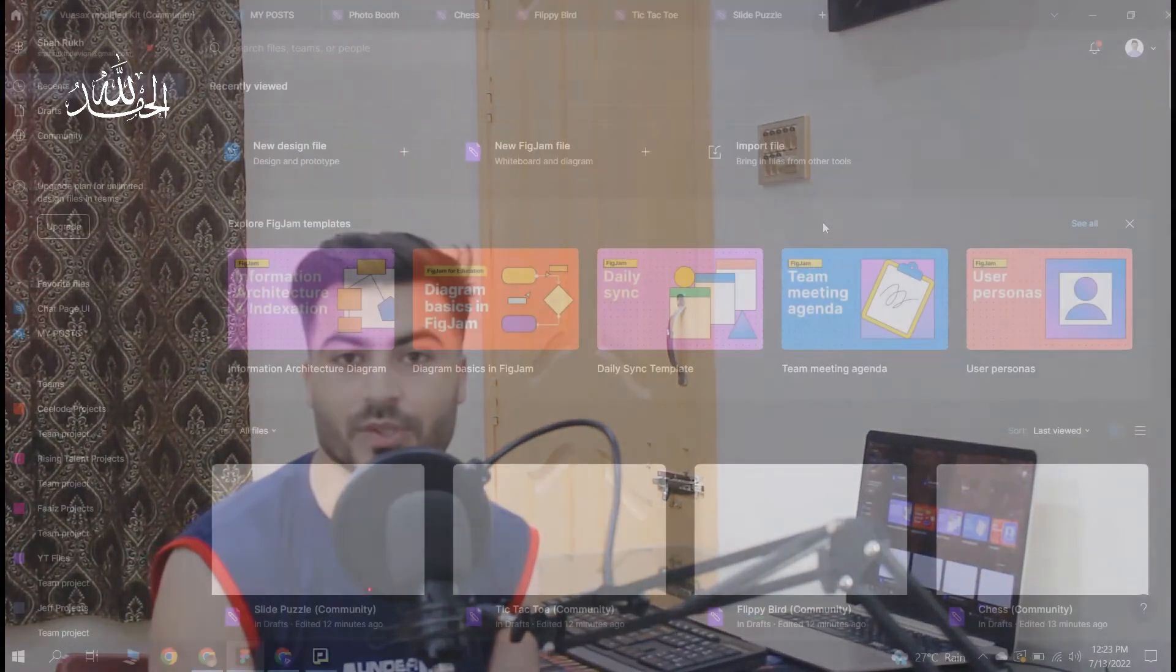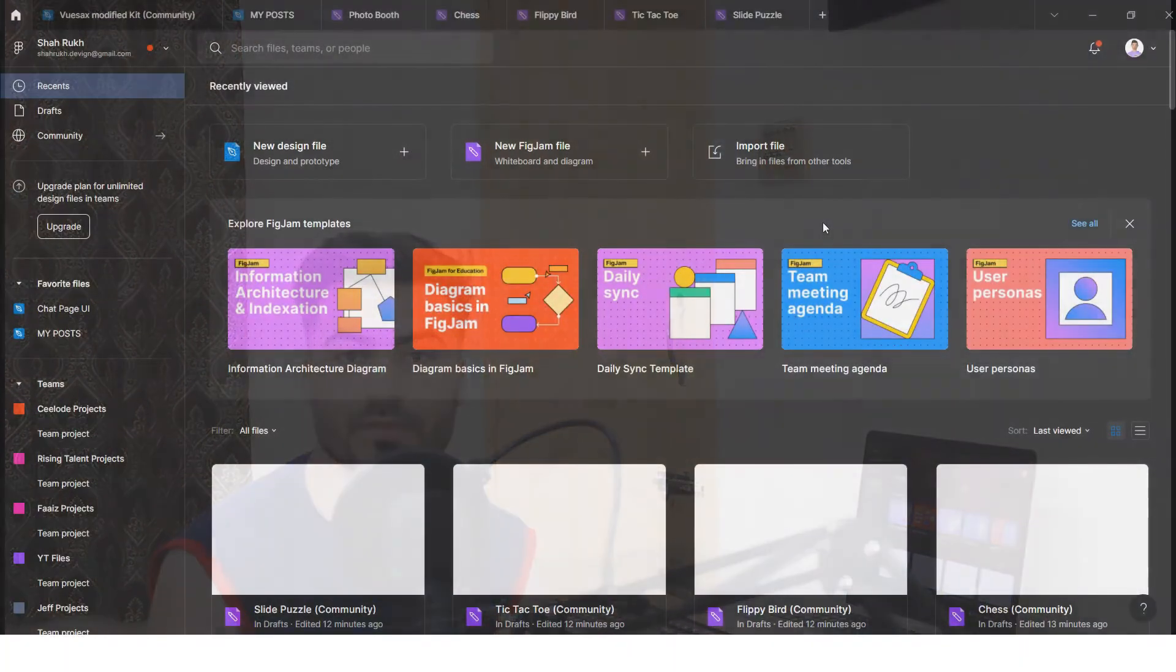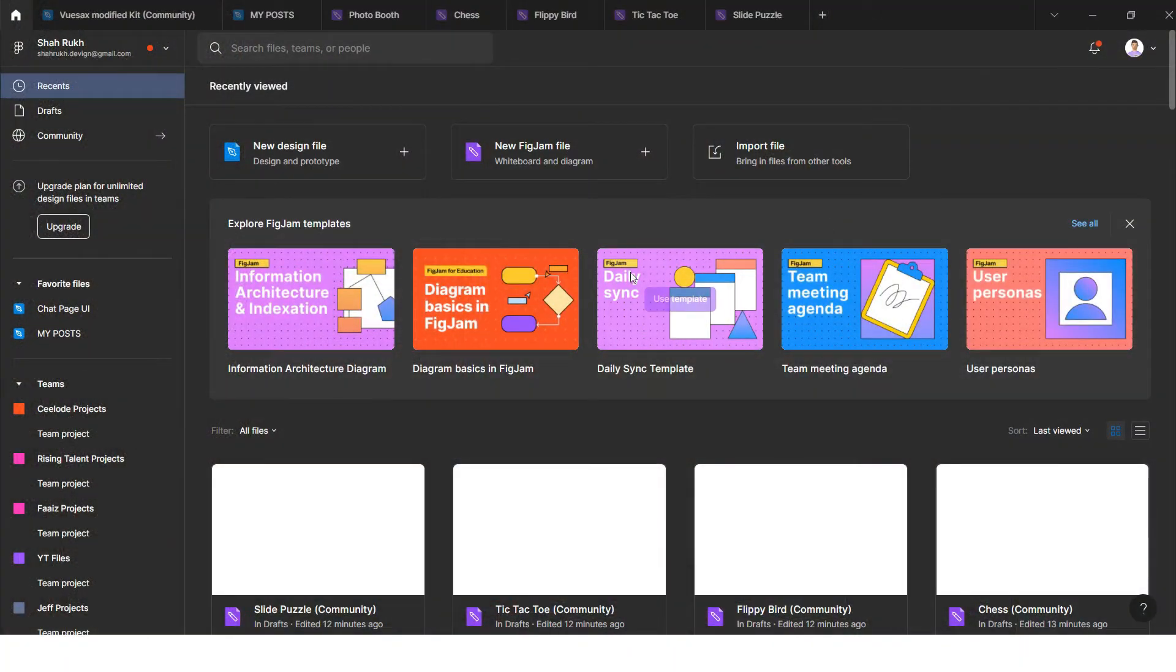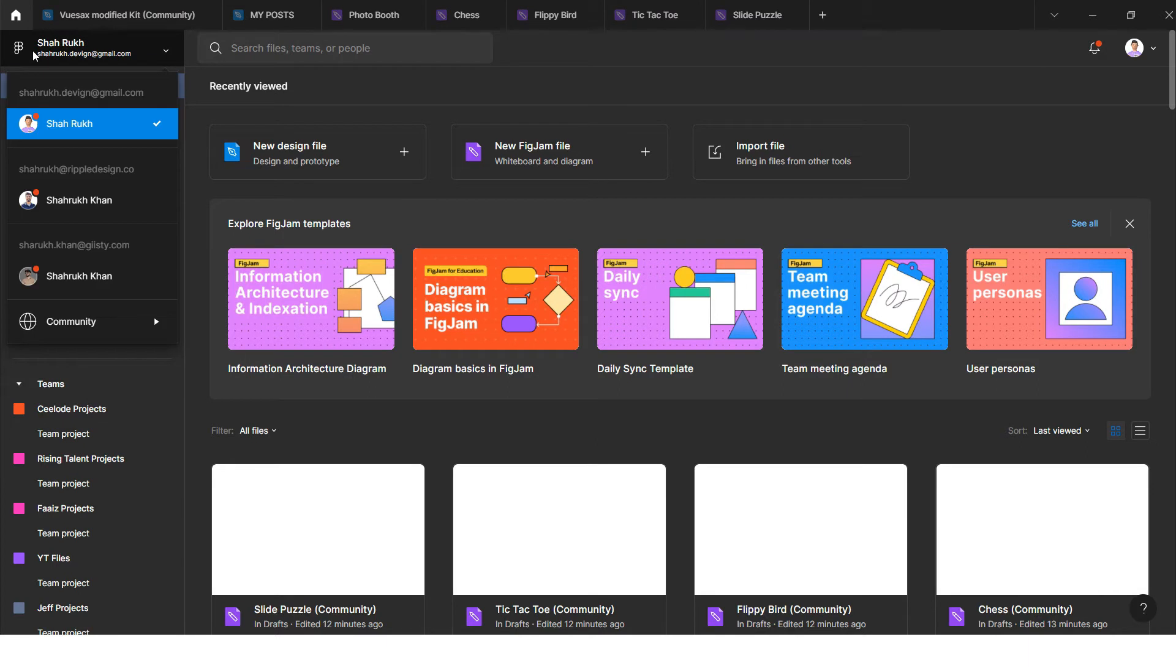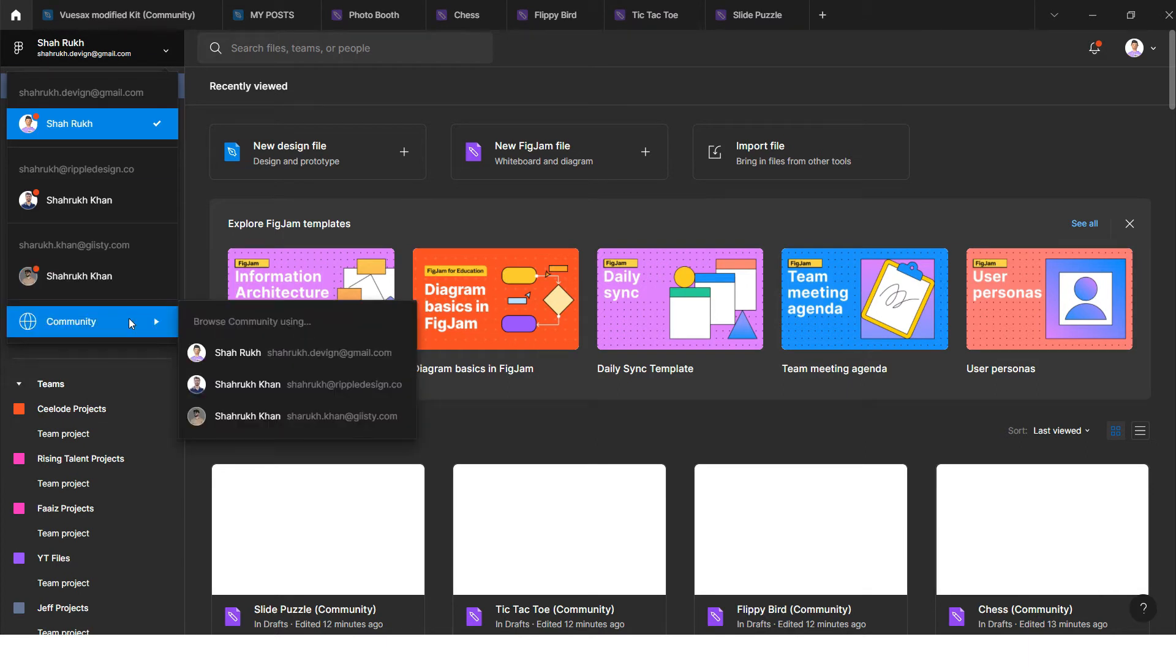So let's go into the screen and I will share those games with you. These are some interesting kind of games that you can play in Figma. Here you can see the screen and I will click here and open the community.